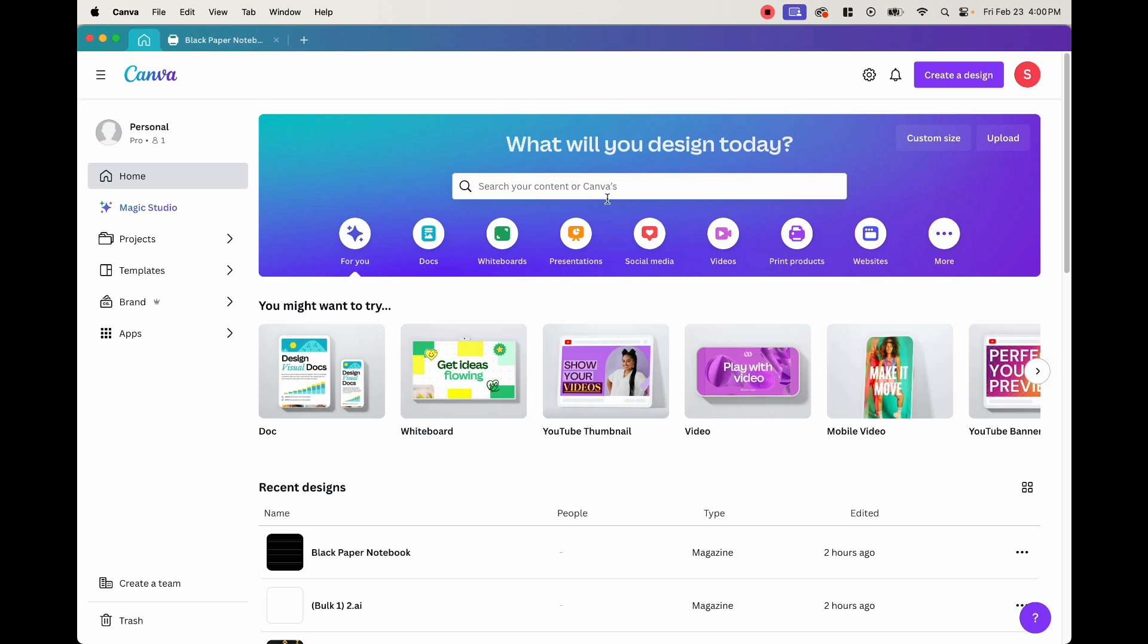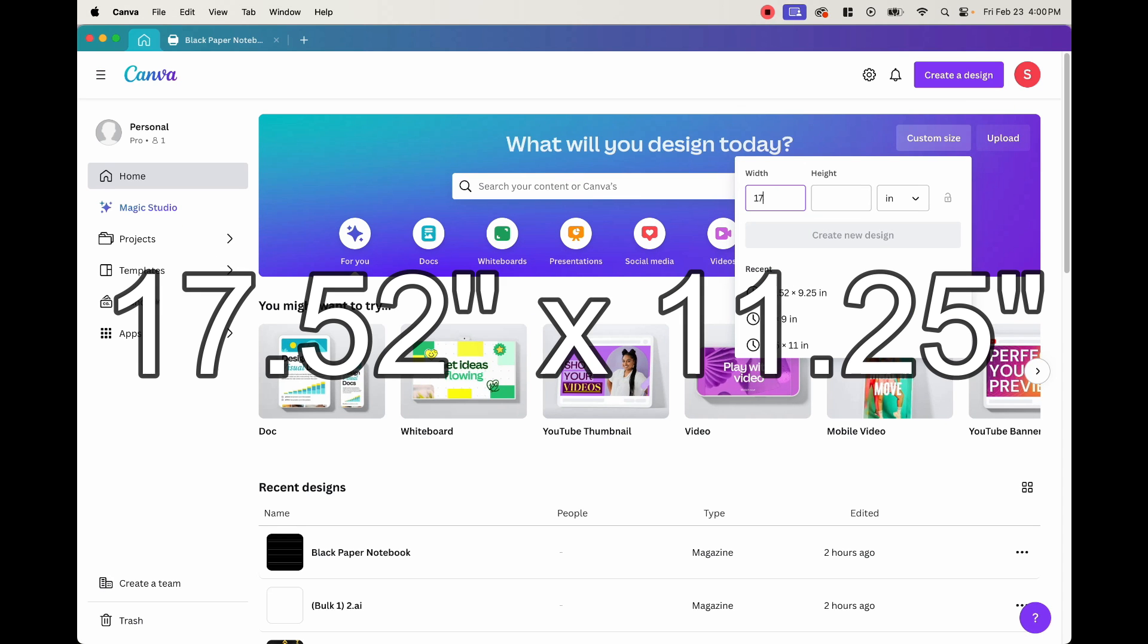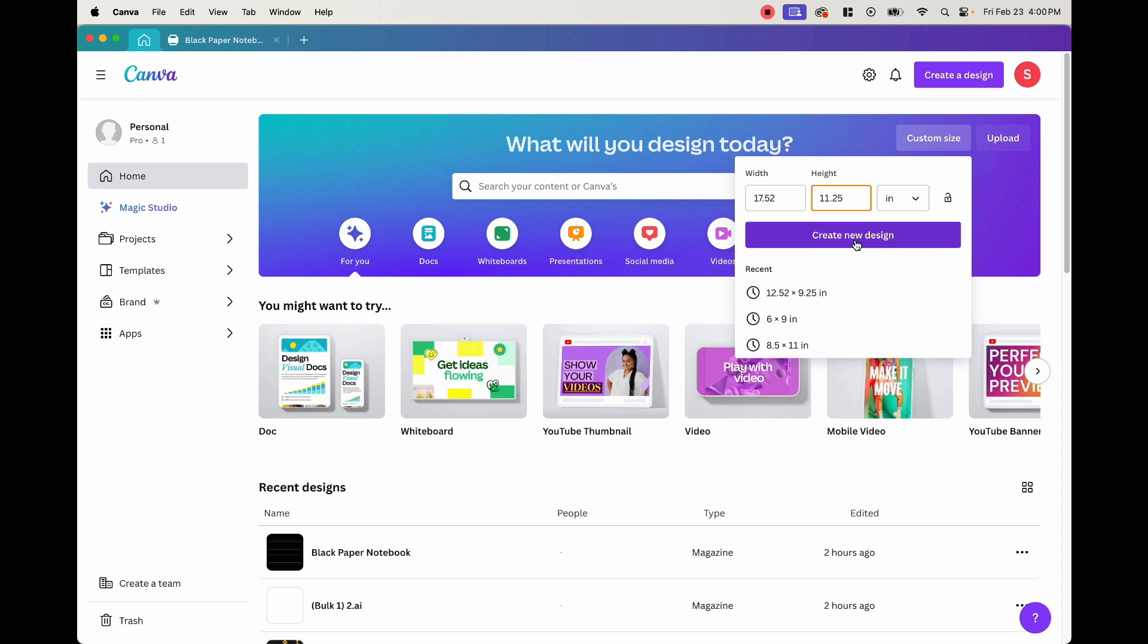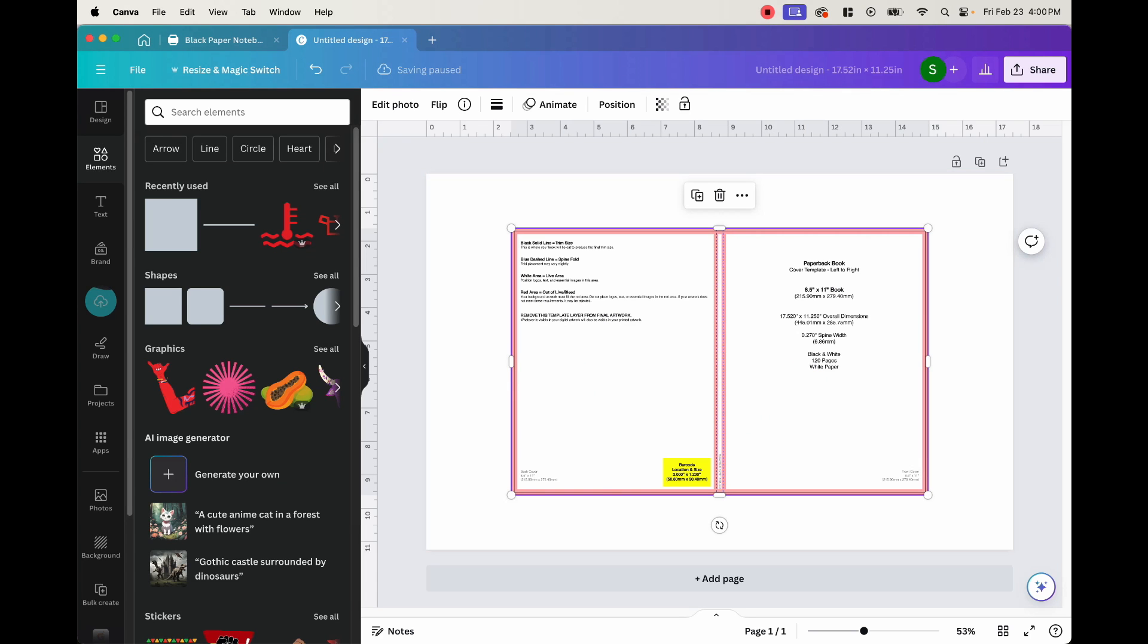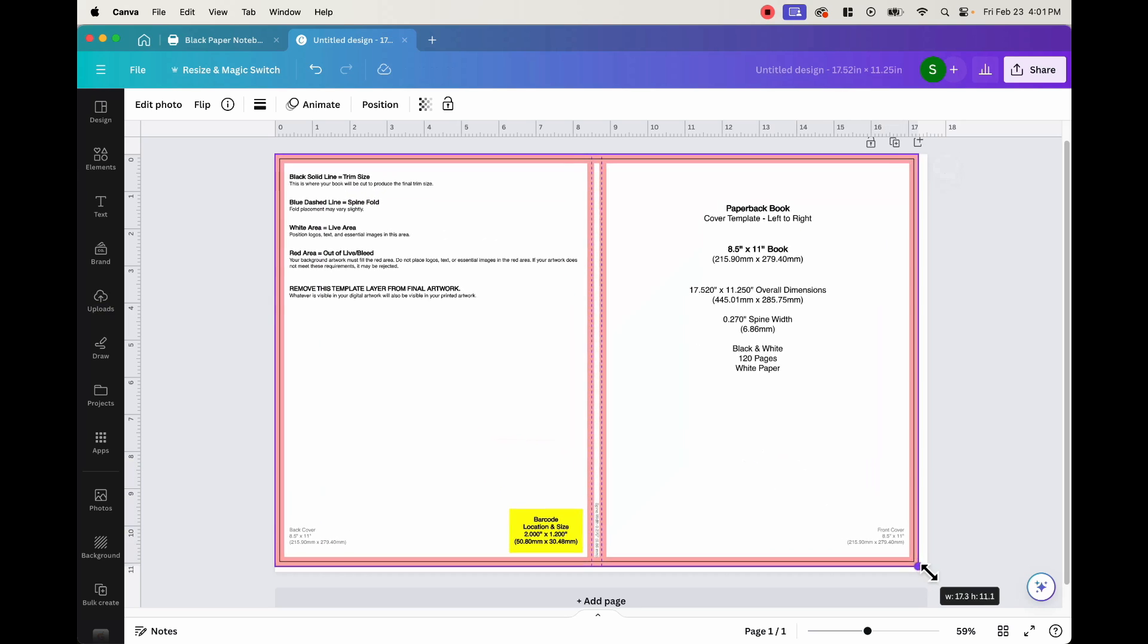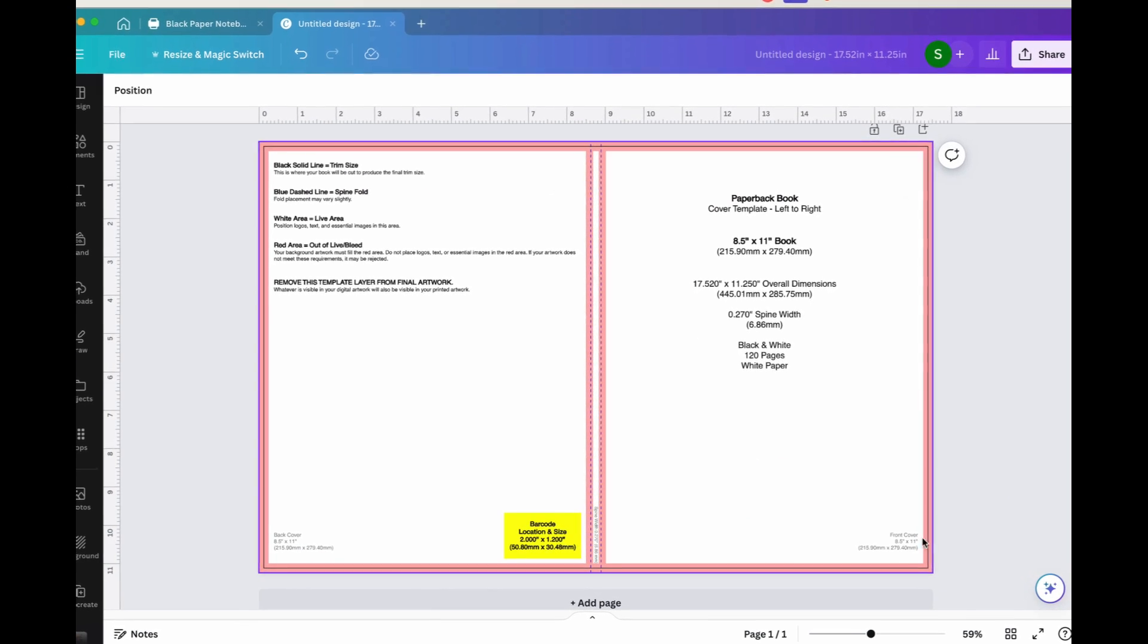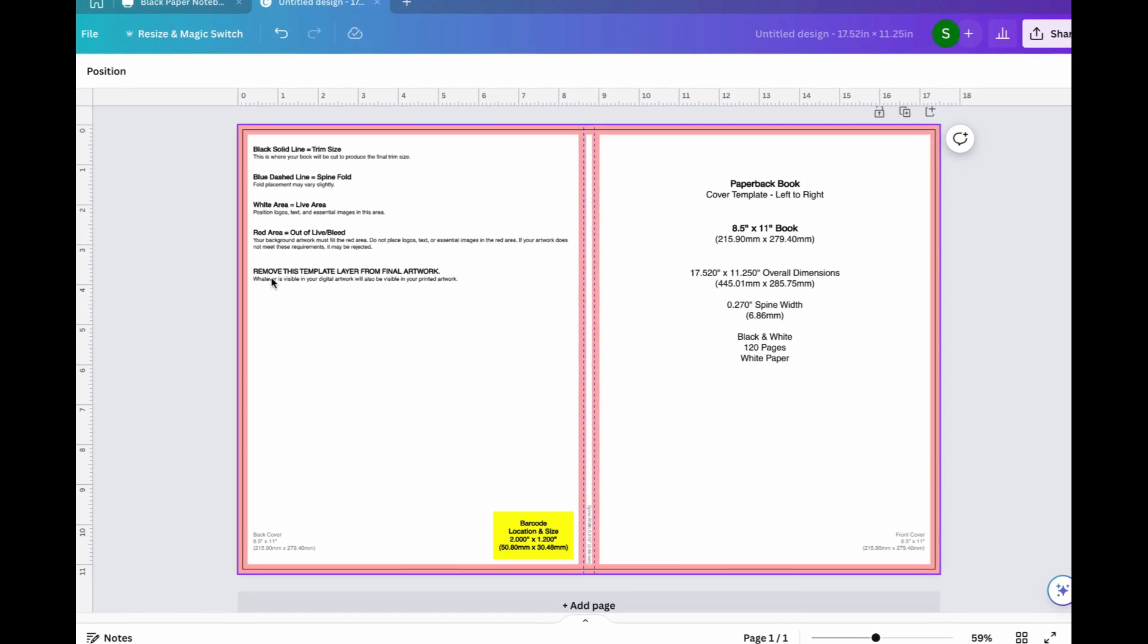Now, once you're on Canva, you want to go ahead and click custom size and put in those numbers that we got from Amazon, which is 17.52 and 11.25 inches. Go ahead and click create new design. What we want to do is drag that template, drag it into Canva like this. And then now that it's on Canva, we can go ahead and make it fit the page so that we know where we can create our cover and where to stay away from.